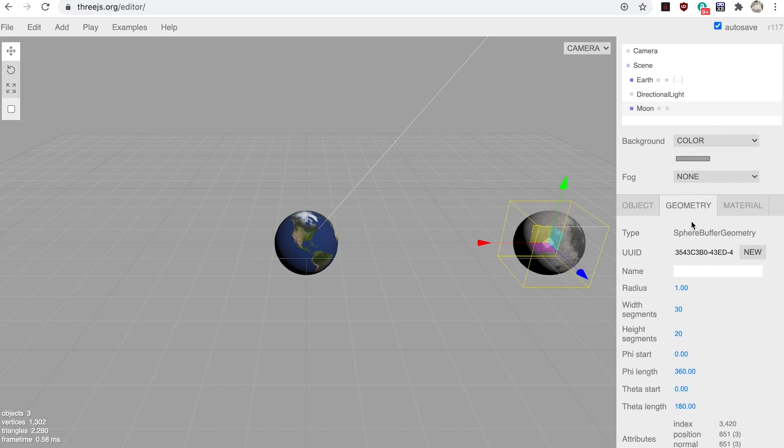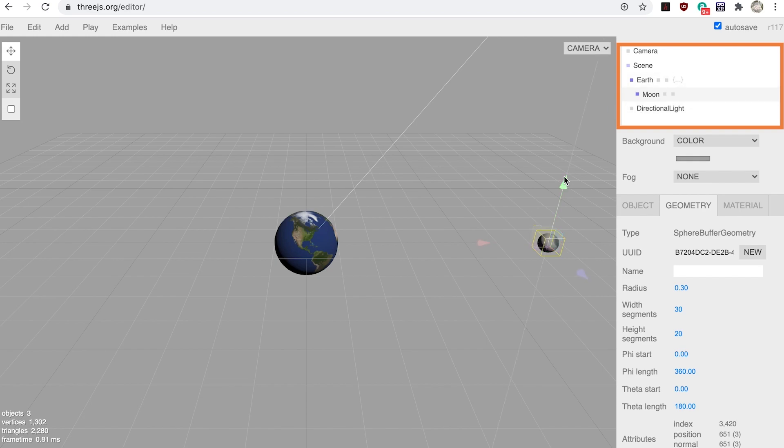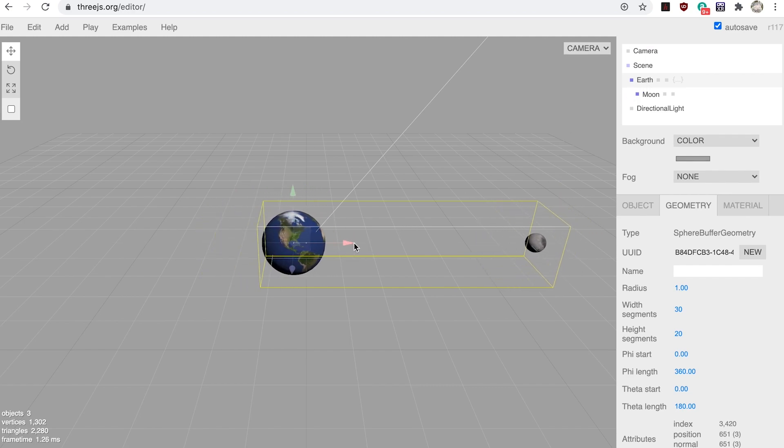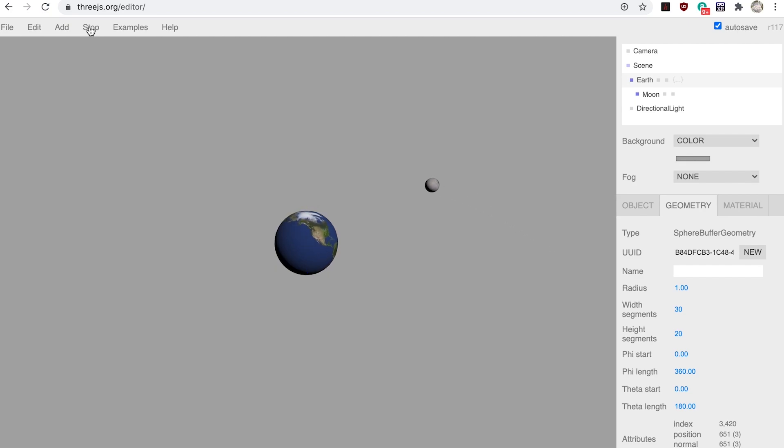Step eight: if you drag the moon over the earth in the scene objects list, the moon becomes a child of the earth and will inherit its motion. Try dragging the earth now. Notice that the moon moves with it. When we press Play, the moon appears to orbit the earth as the earth spins on its Y axis. This is the effect of the child-parent relationship.